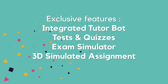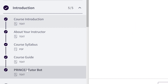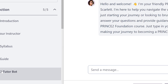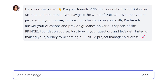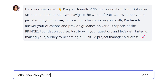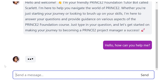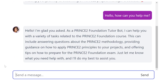Let's take a look at some of our favorite features. We have a brand new integrated tutor bot that has been taught using each and every course we offer. You can ask it a specific question and it will give you an accurate answer in seconds. That's amazing!